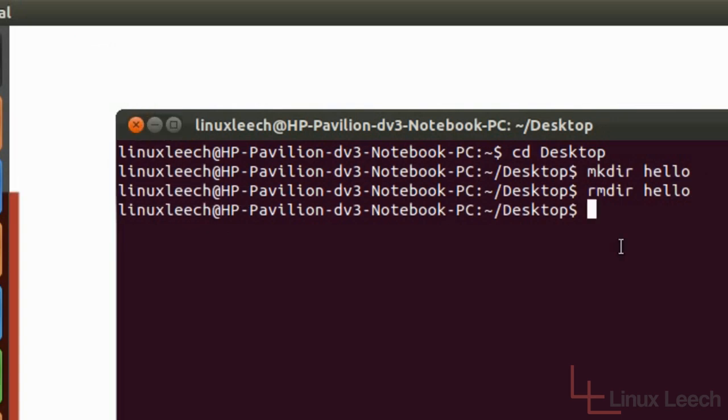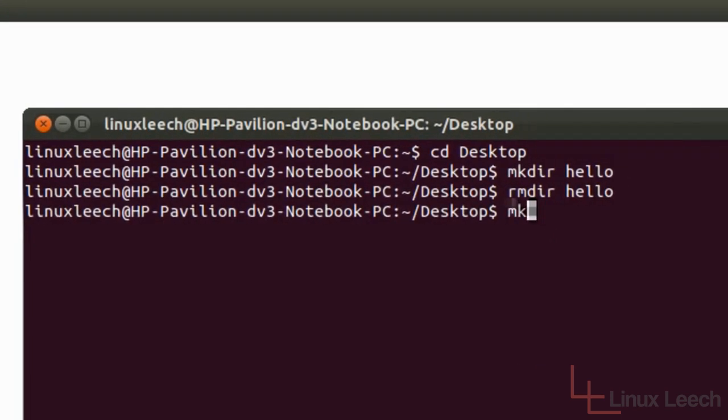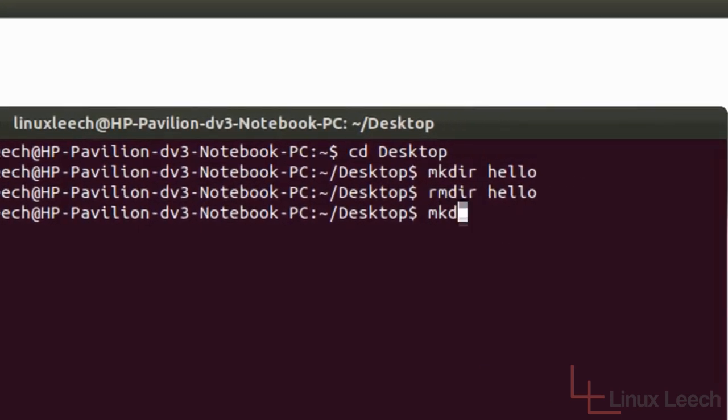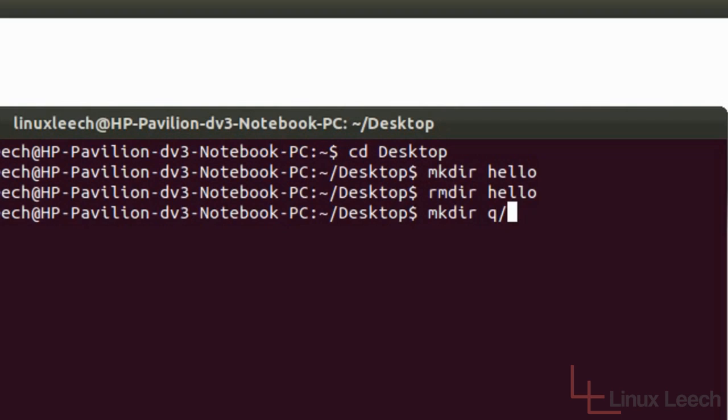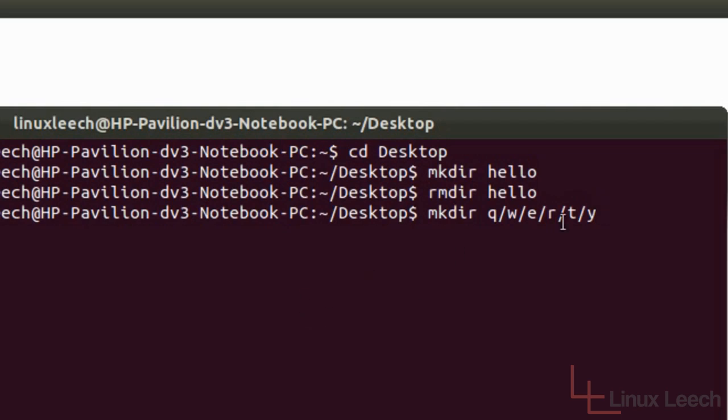So it works fine for empty single directories. Let's see how it works with directories that have got other directories inside them. So let's mkdir to make a directory and let's make a structure. So let's just keep it simple. And we'll do a QWERTY structure. So q forward slash w forward slash e forward slash r forward slash t and y.